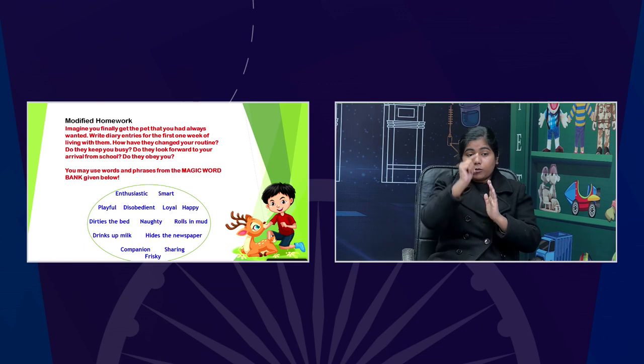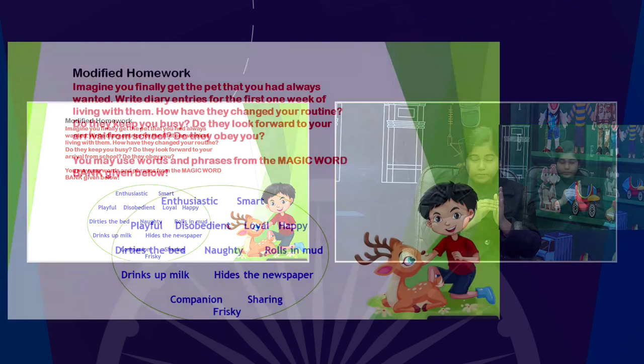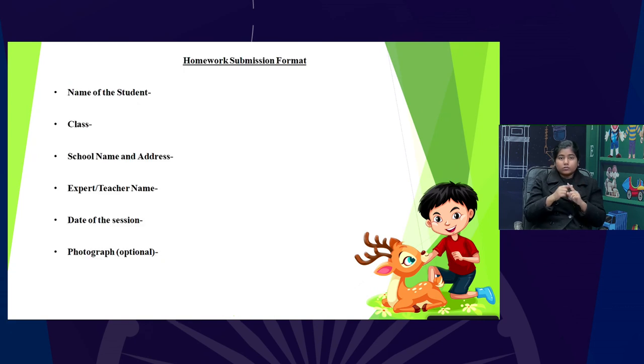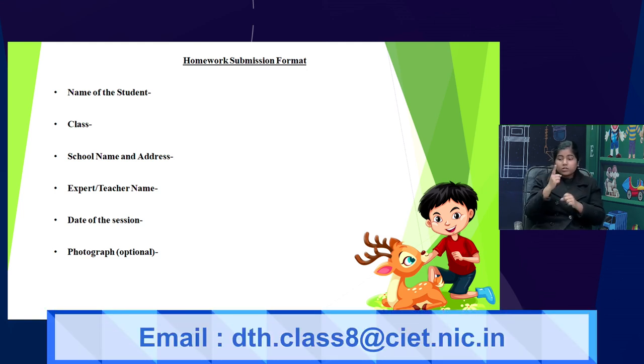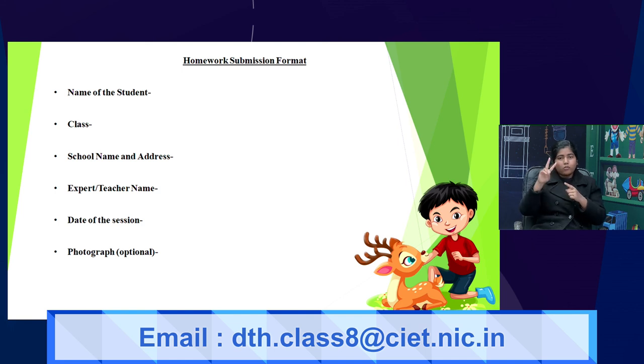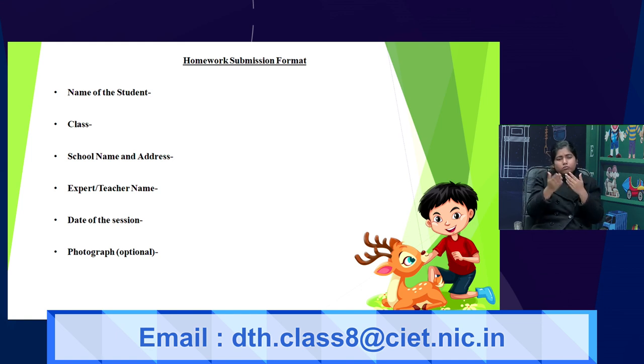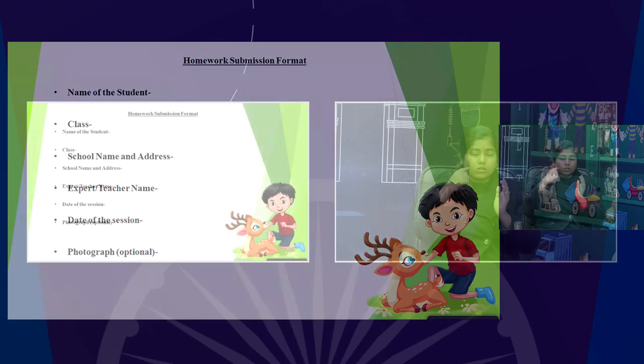Ma'am has given homework and modified homework. Students, to submit, type your name, mention your class, write your address, school name, expert name, and you can add your teacher's name. Mention today's date and you can put a photograph — that is optional. Send your answers to the email: dth.class8@cit.nic.in. We will be waiting for your answers, homework, and modified homework.